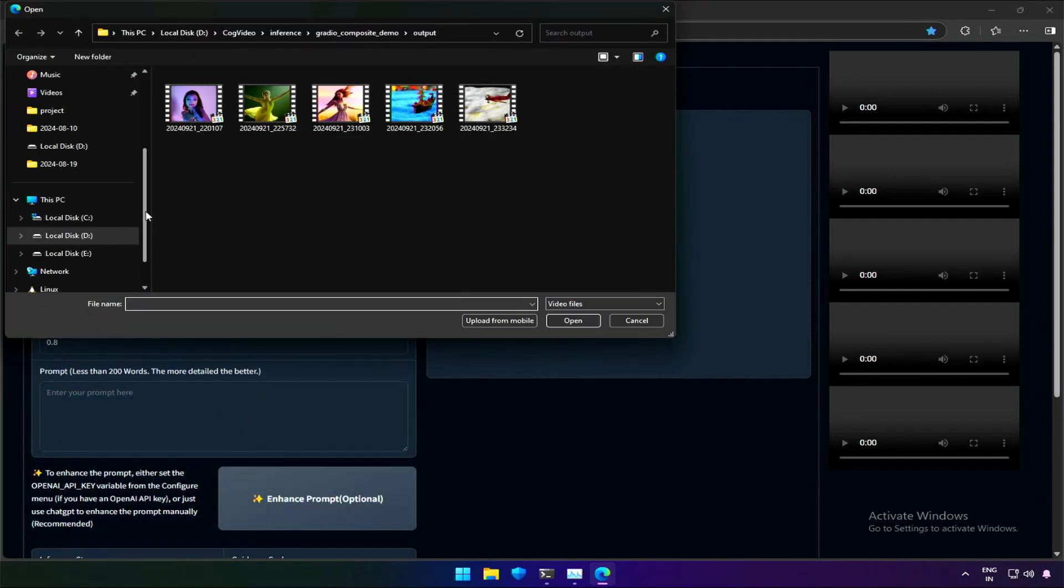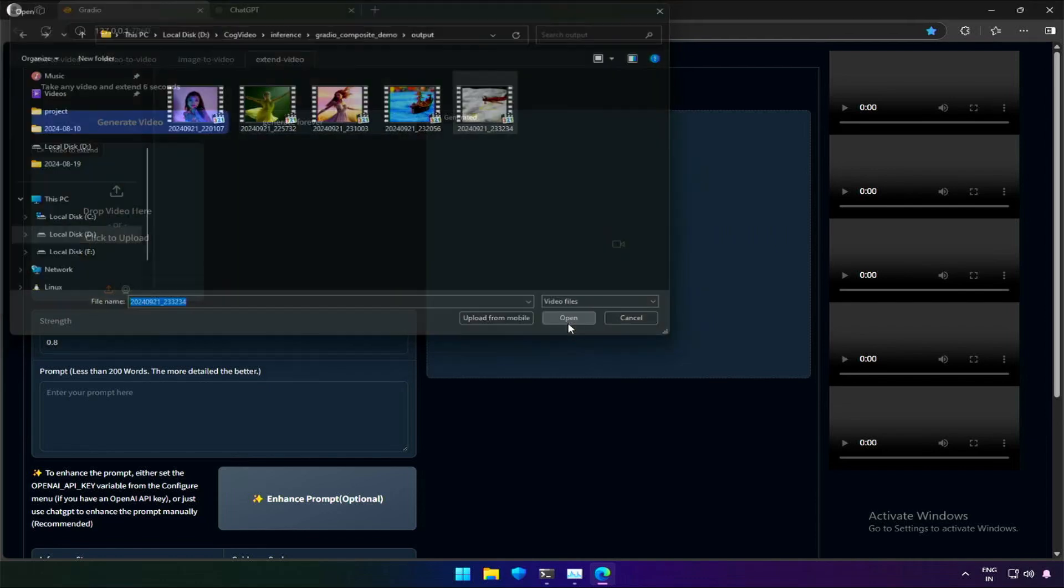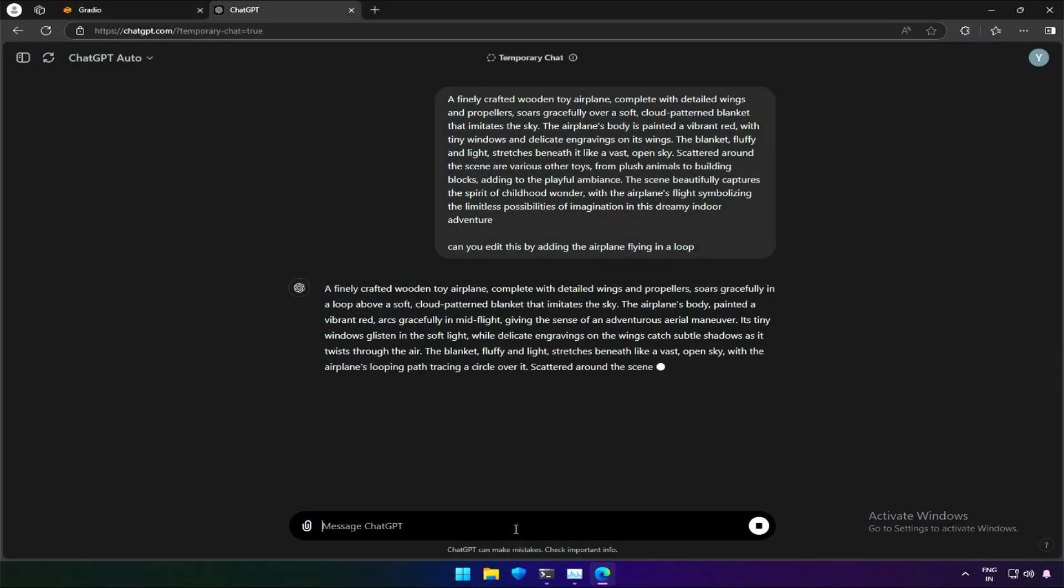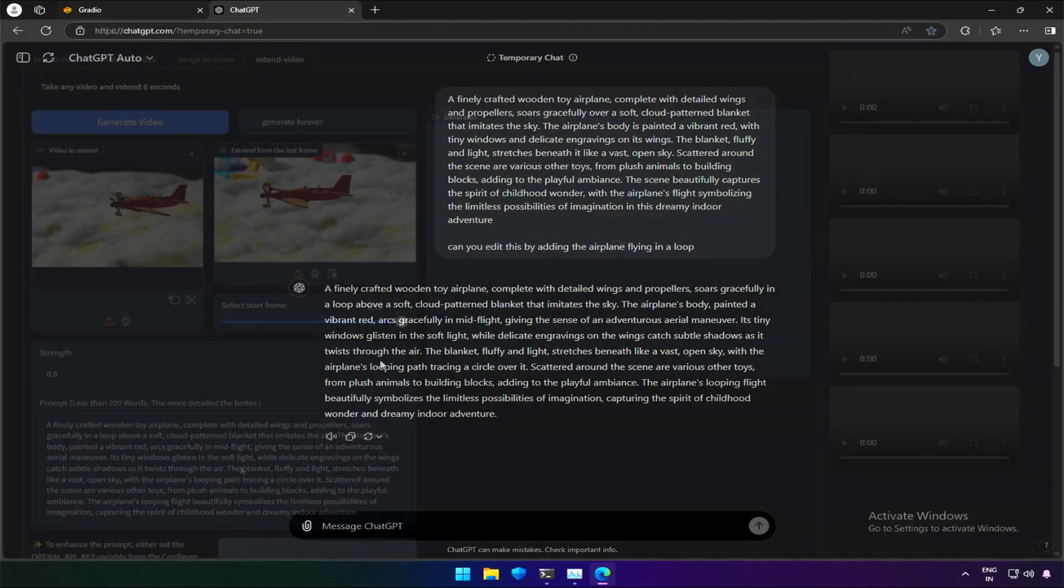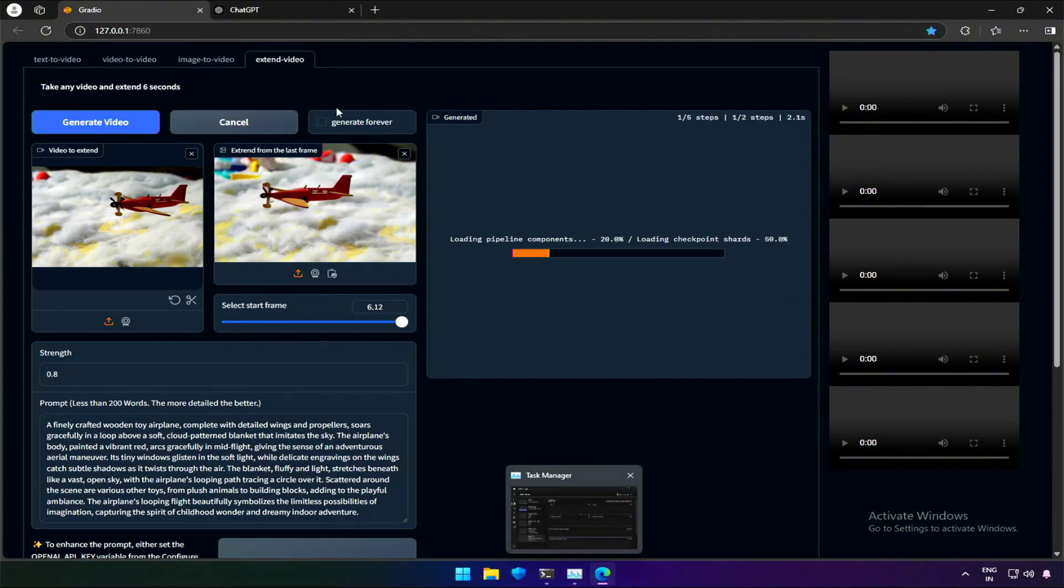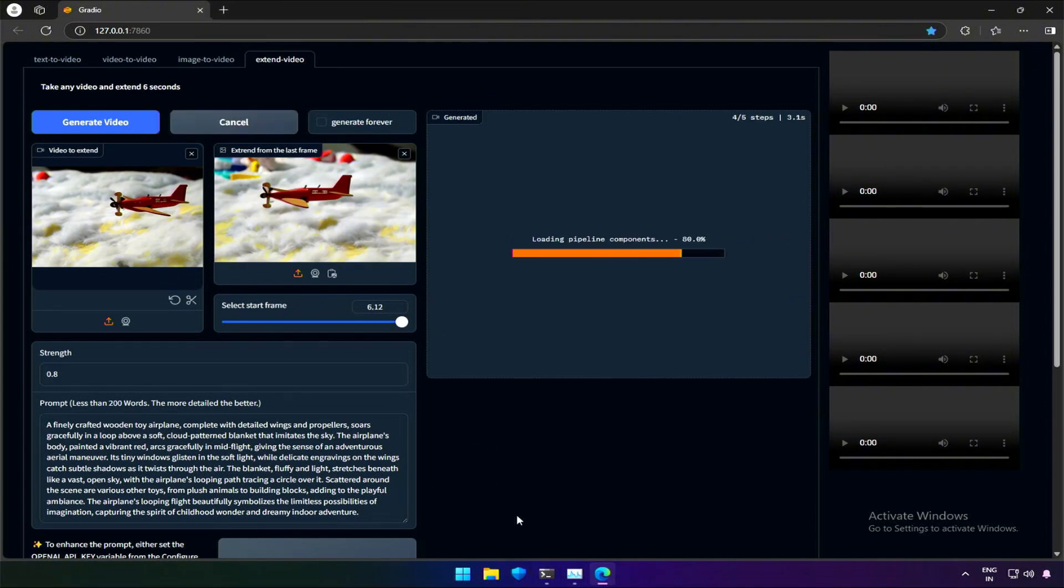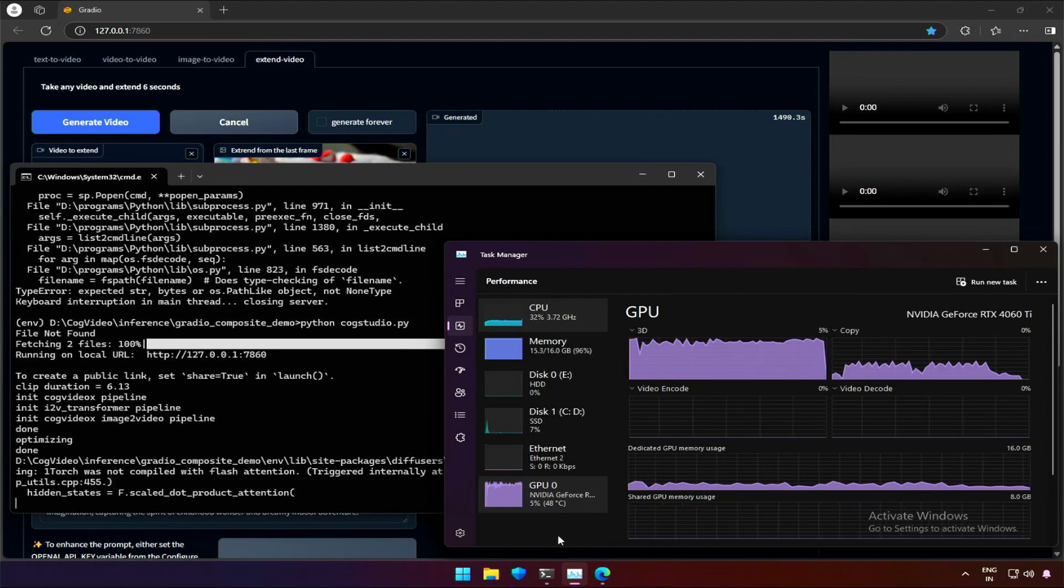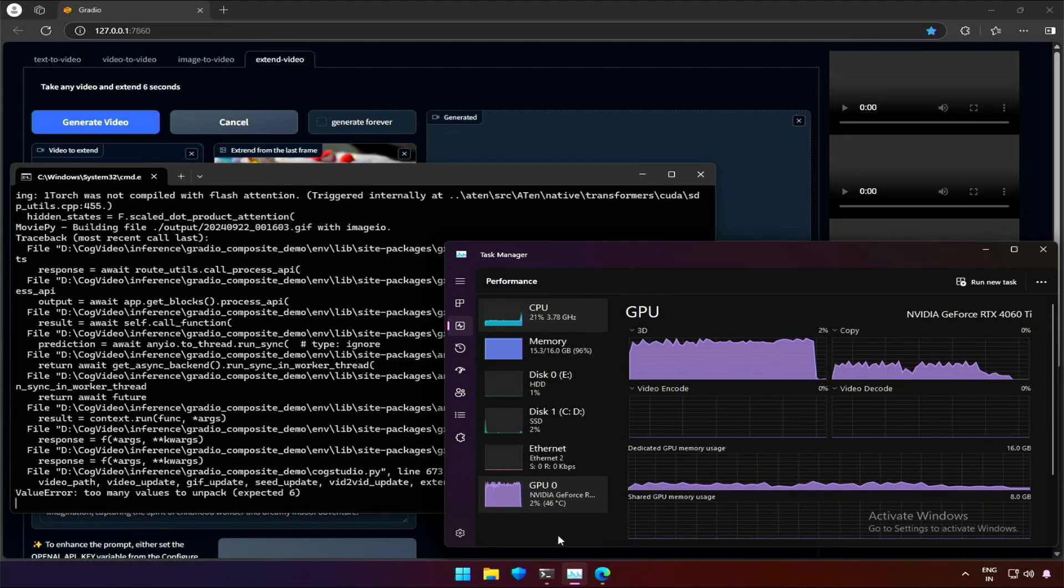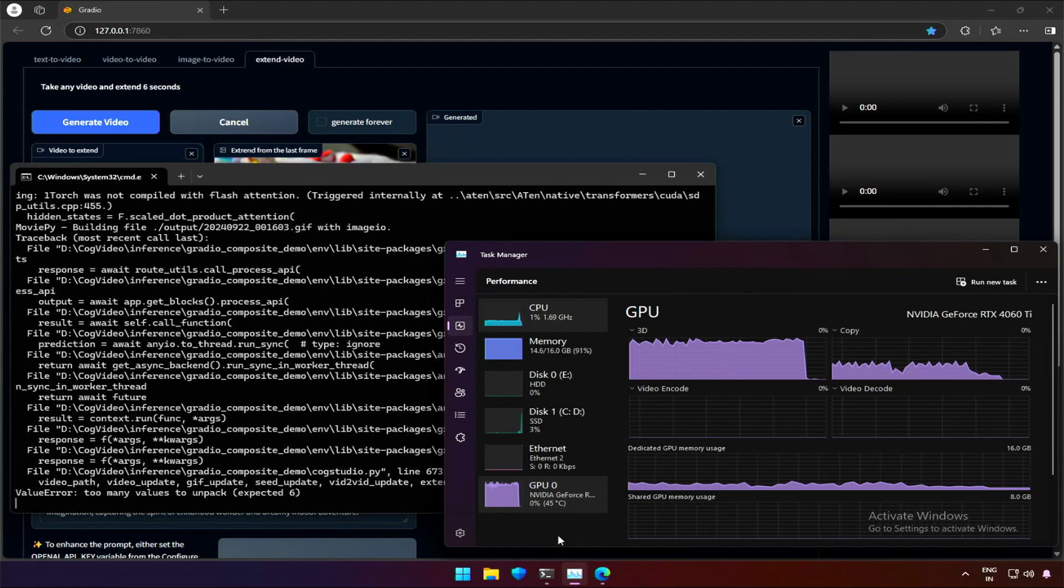I will try the video extent option on the 6 second video generated just now. I got a modified prompt of an airplane flying in a loop. I tried generating the extended video by keeping settings as default. After 25 minutes, I got a Python torch error which I was not able to fix. The project is being updated daily, so it should be fixed.